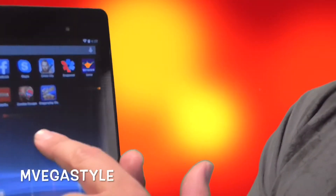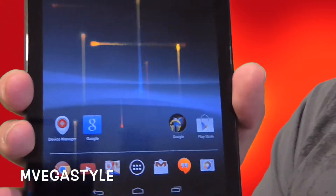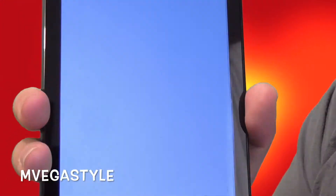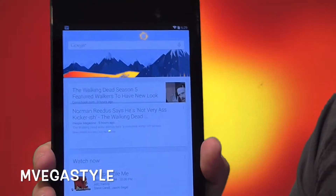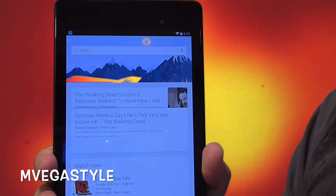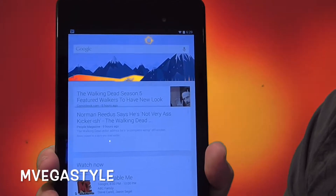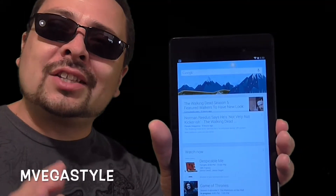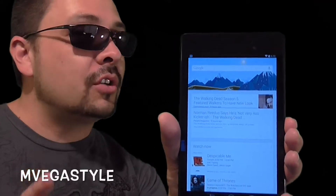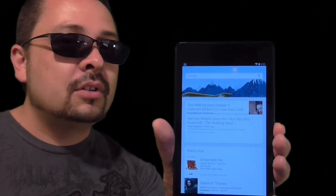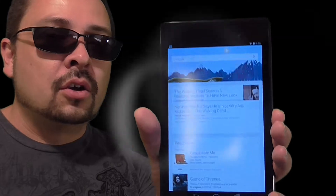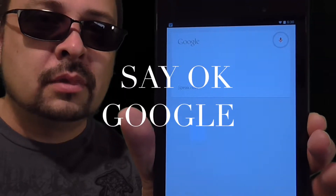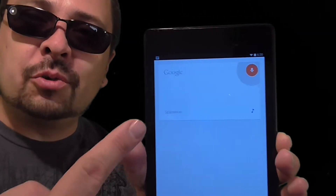Let's go to your main screen and let's go to Google search. Once you're inside the Google search app, say OK Google, and it'll pull up a command.